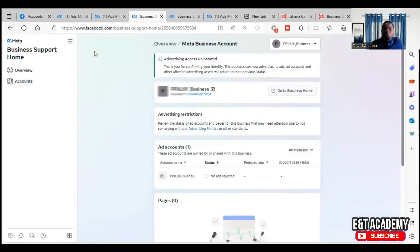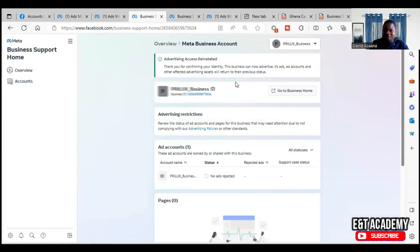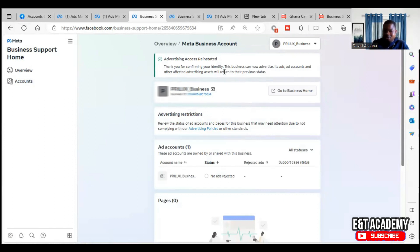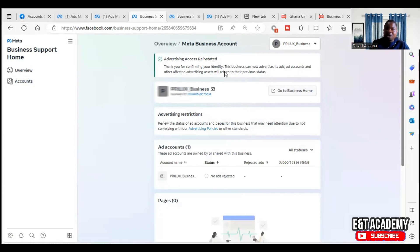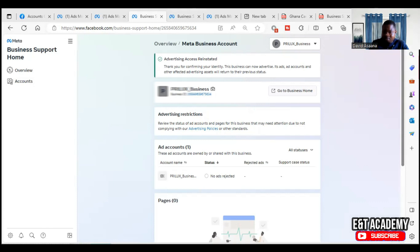Boom, as you can see, it's reinstated. It said 'advertising access reinstated. Thank you for confirming your identity. This business can now advertise. Its apps, other accounts, and other affected advertising assets will return to their previous states.' In some cases, they will even go ahead and apologize for the inconvenience they have created. The advertising restriction has been removed and we can advertise again.